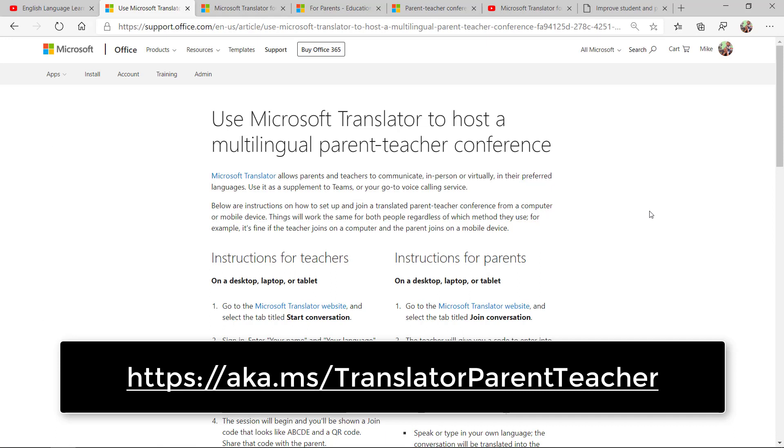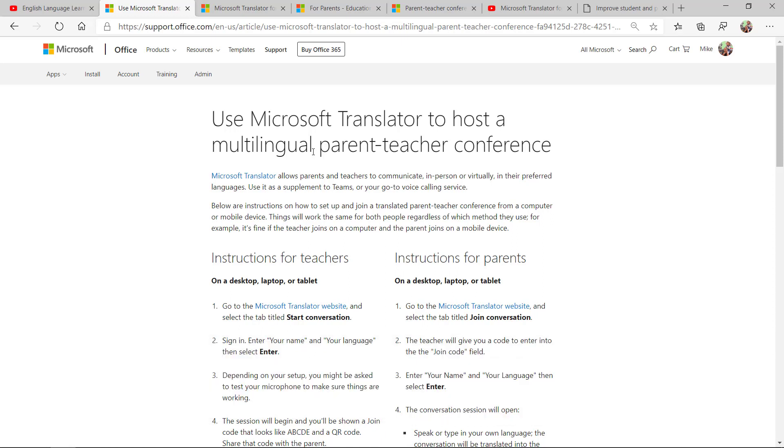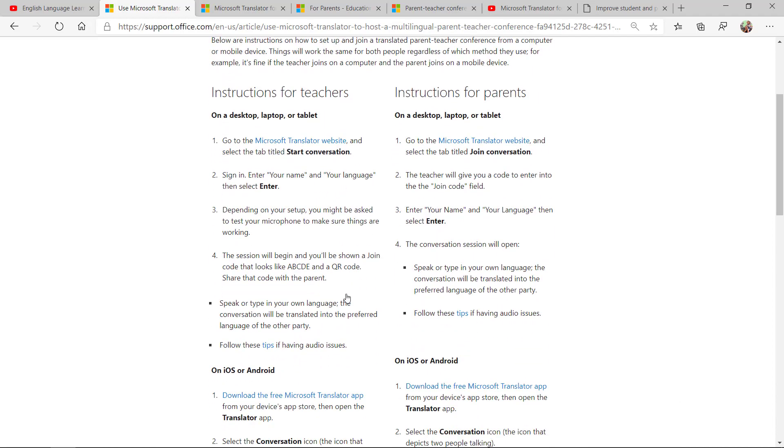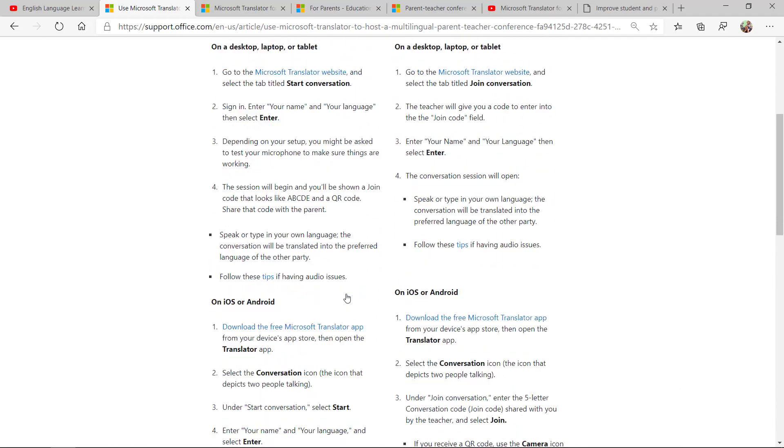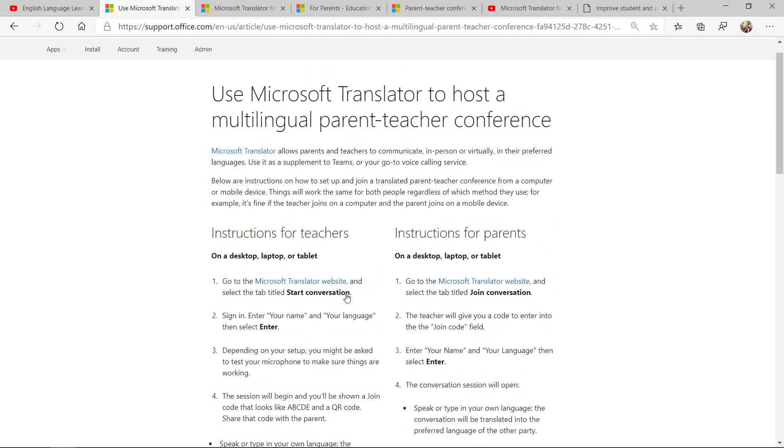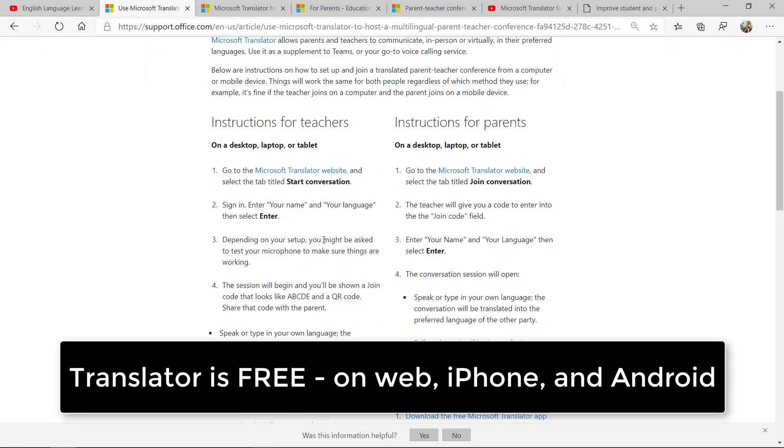We also have a new support article site for Microsoft Translator on how to host a multilingual parent teacher conference. This free tool works on web, iOS or Android, and allows real-time talking and typing in different languages. This is how to have a parent teacher conference, especially in distance and remote learning. The support article is super helpful and quite simple for getting set up.